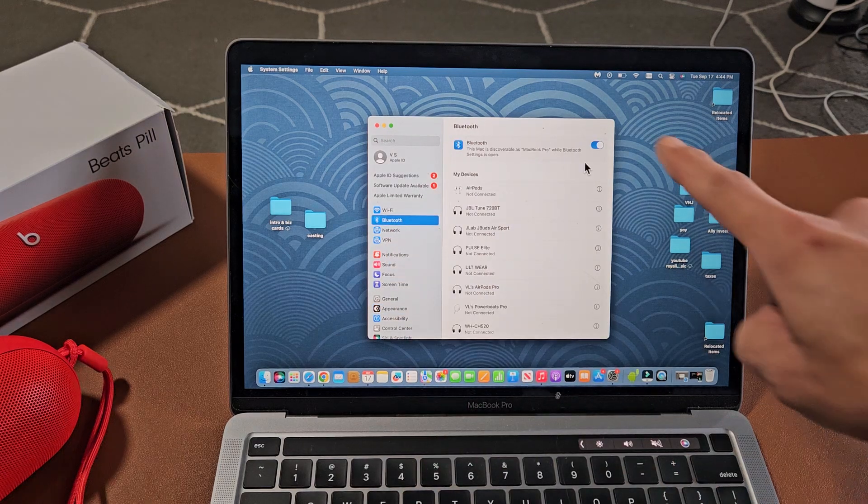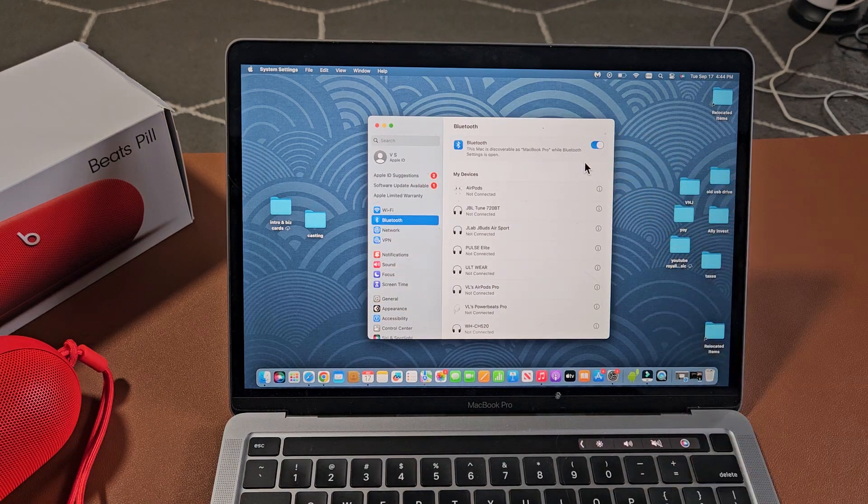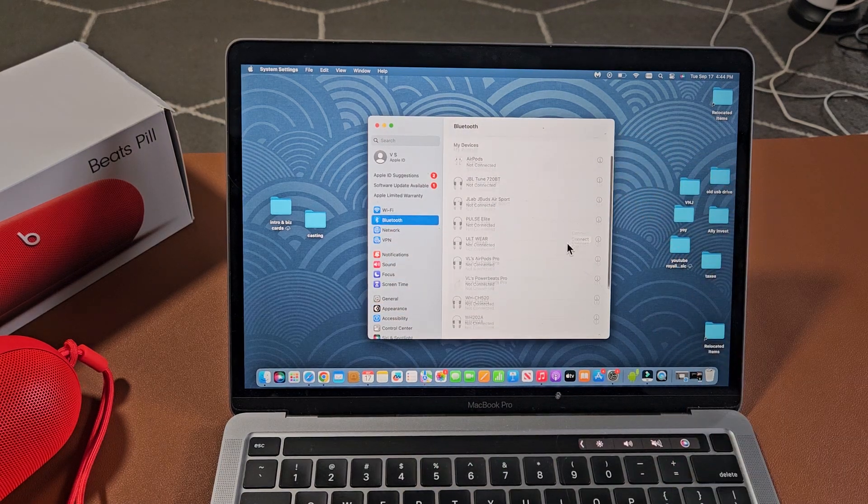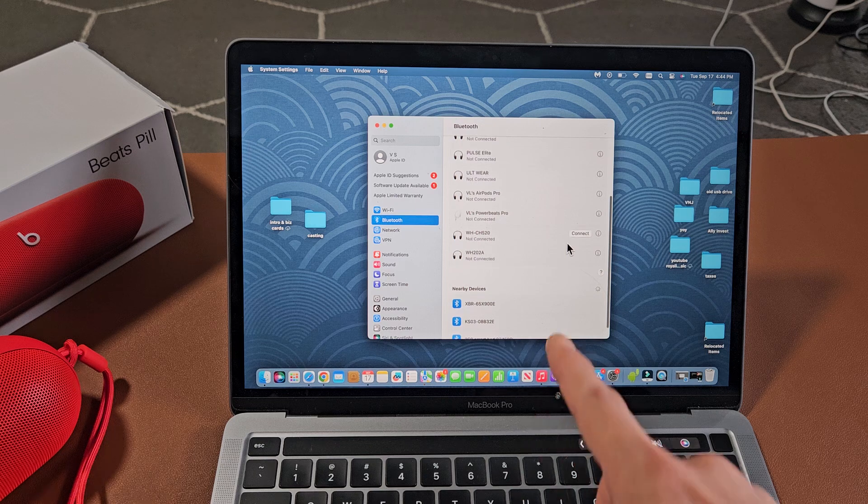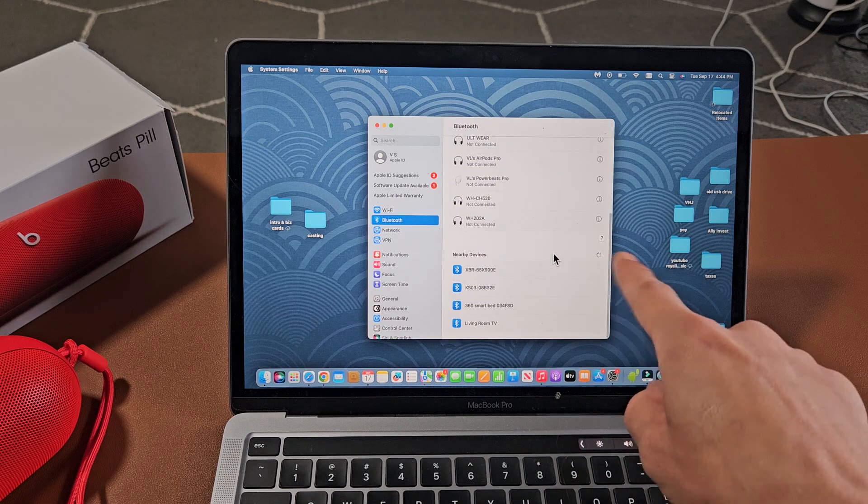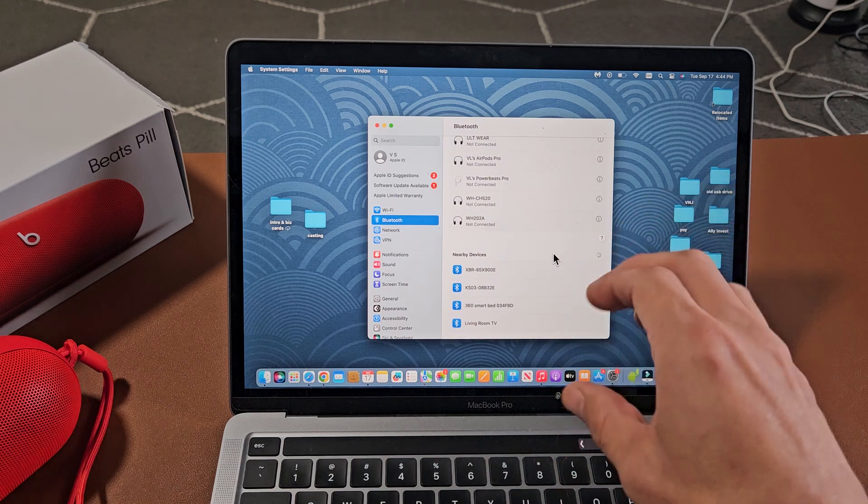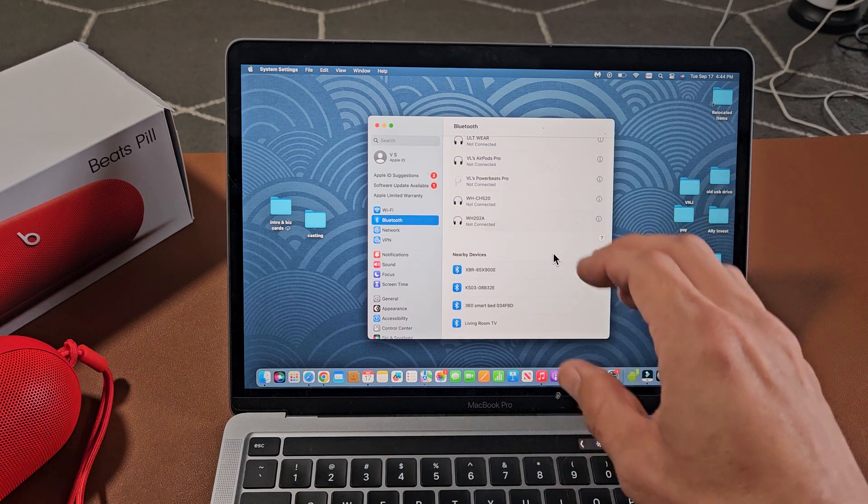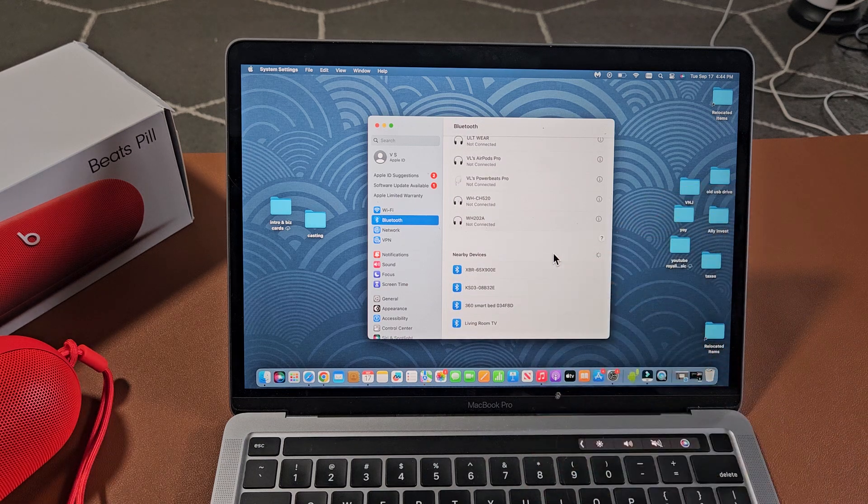Make sure Bluetooth is toggled on. Now if you go under nearby devices you can see that little spinny thing. It's searching for devices that are in pairing mode near me.